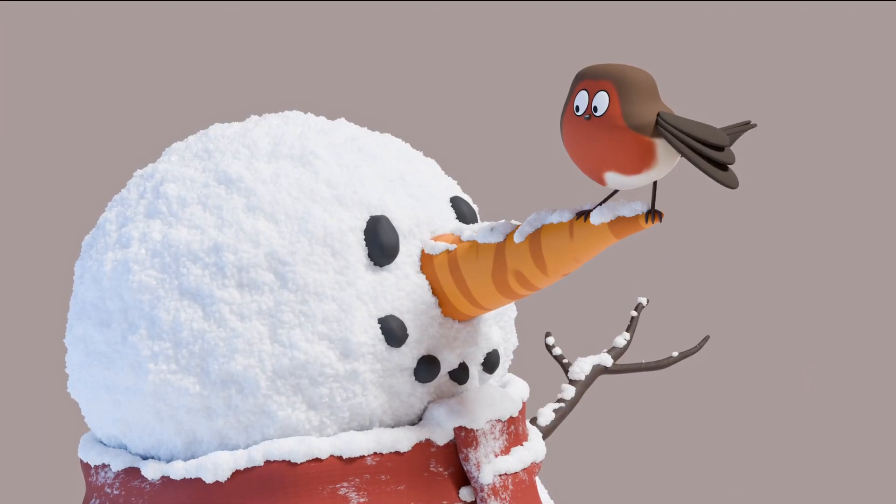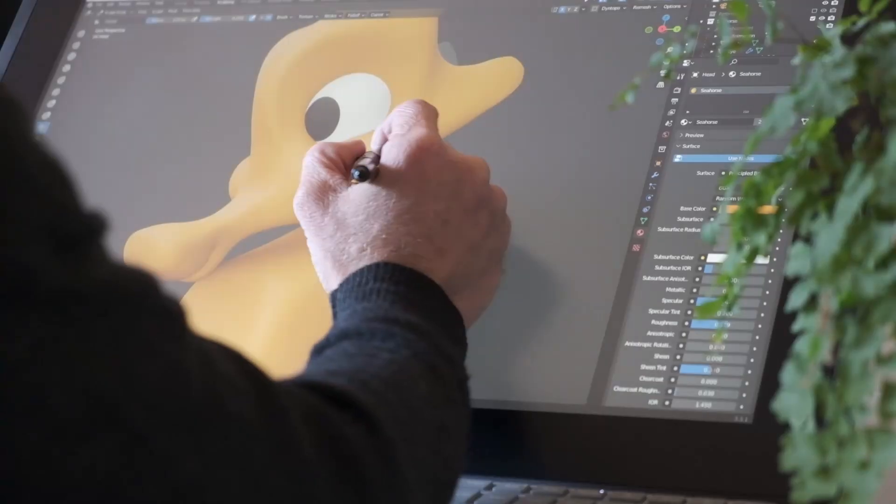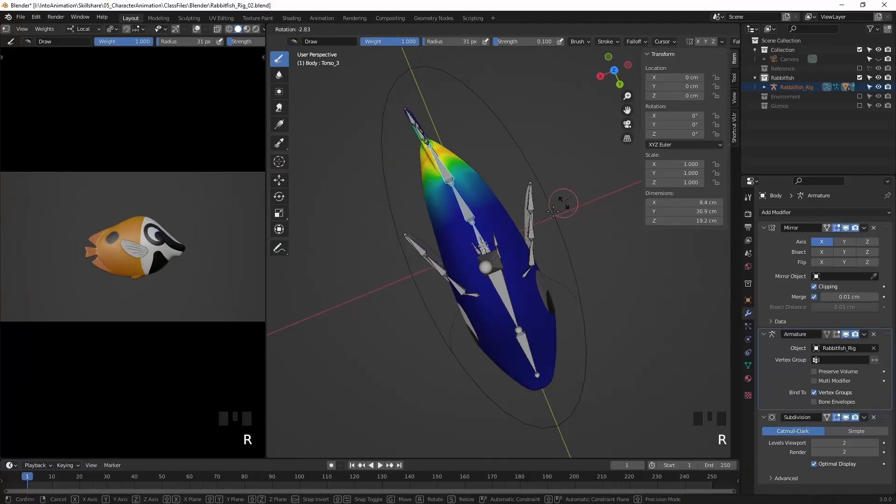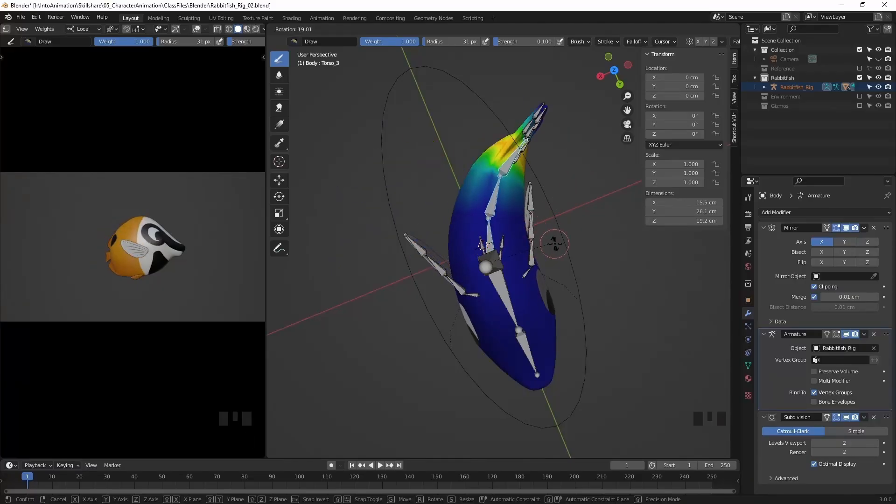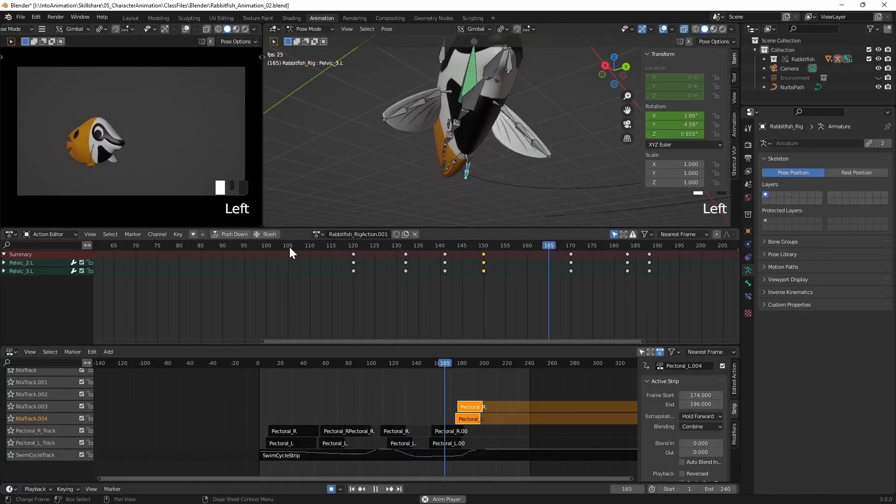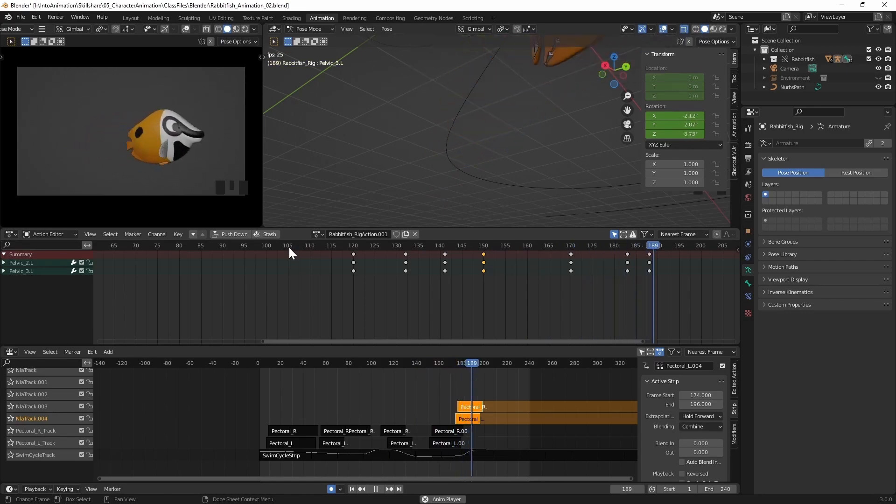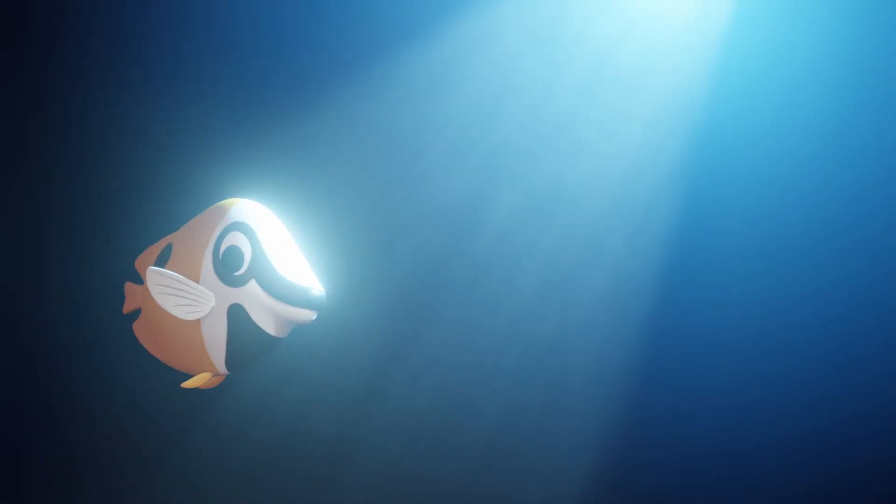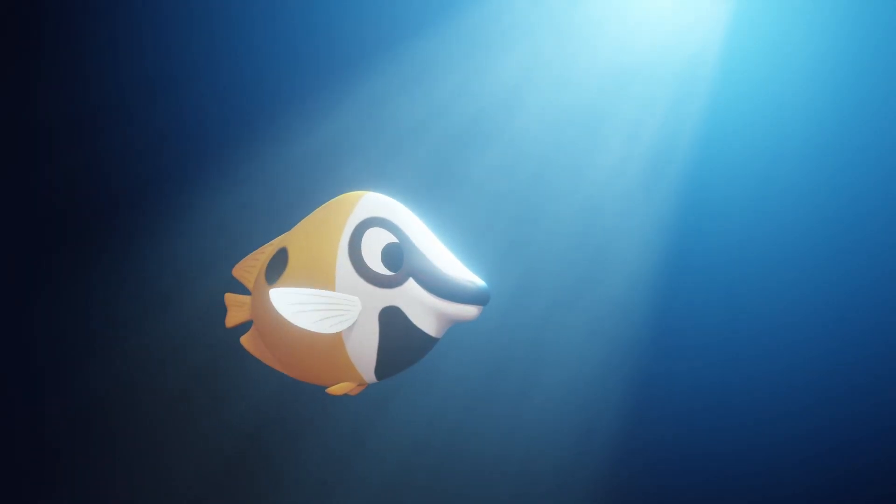I hope that you've enjoyed this brief tutorial, and if you'd like to learn more about creating and animating characters in Blender, just head over to intoanimation.com, where you'll find a range of courses and articles designed to help you do just that.